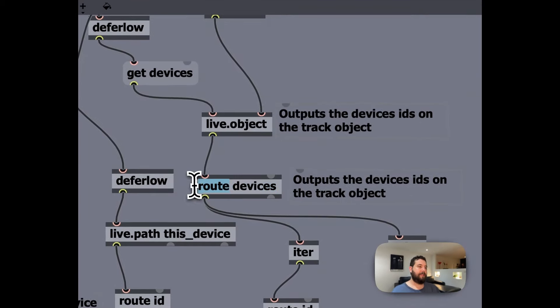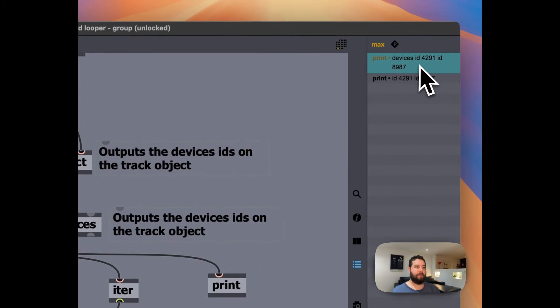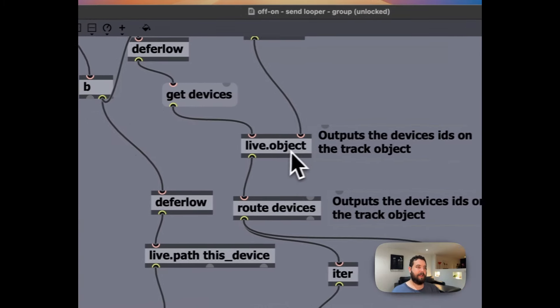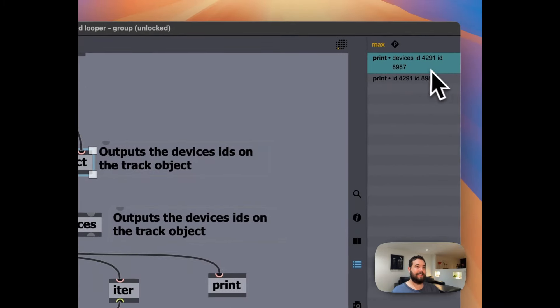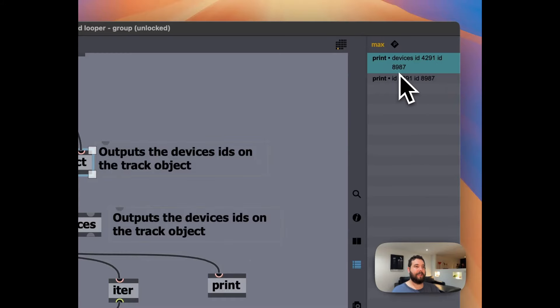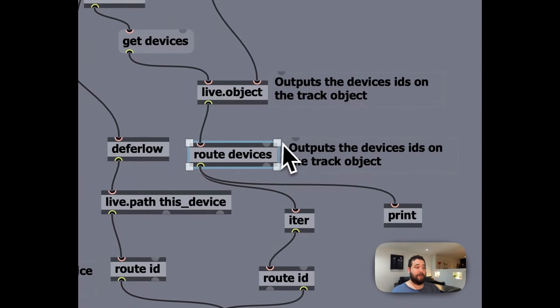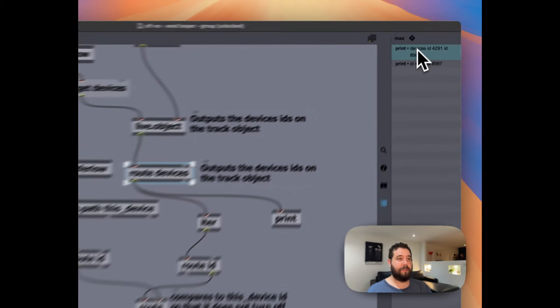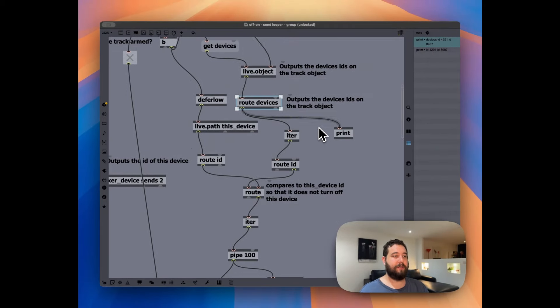And when you use route, it basically removes, it outputs everything that's not this word. So you can see in print it sent this live object outputs devices IDs 4291 and ID 8987.